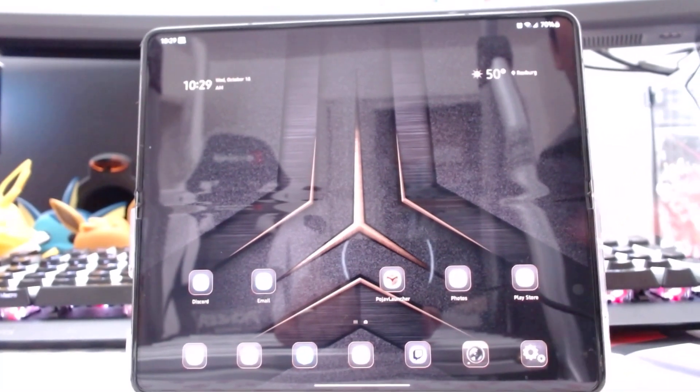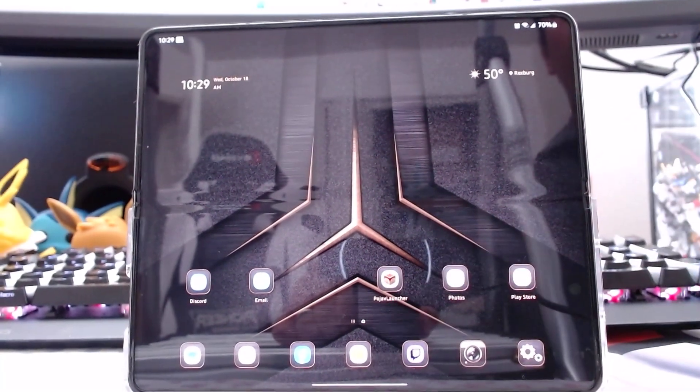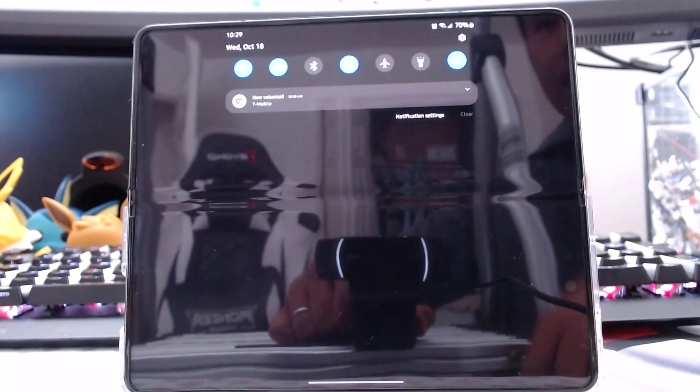It's this app right here. Once you have the PoJav Launcher, you're just going to open it.